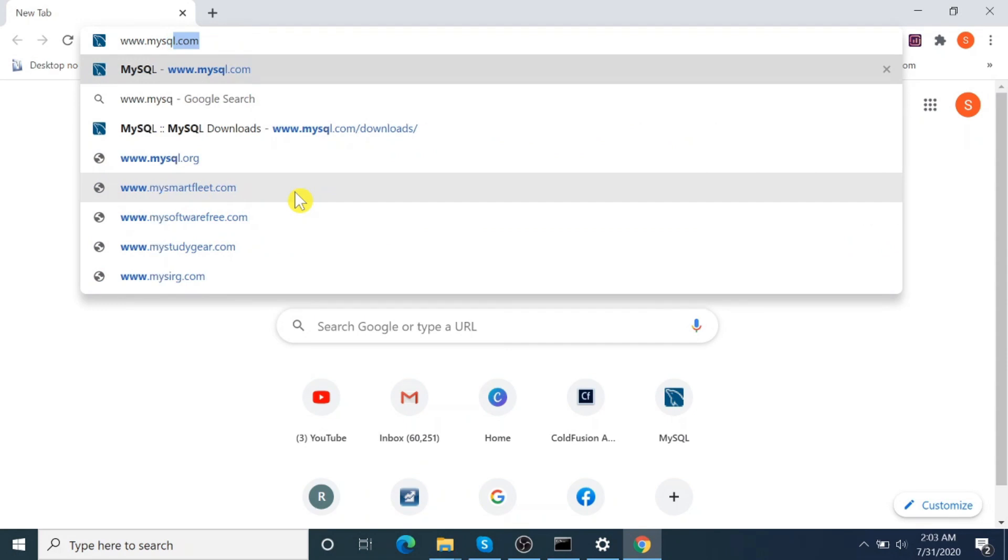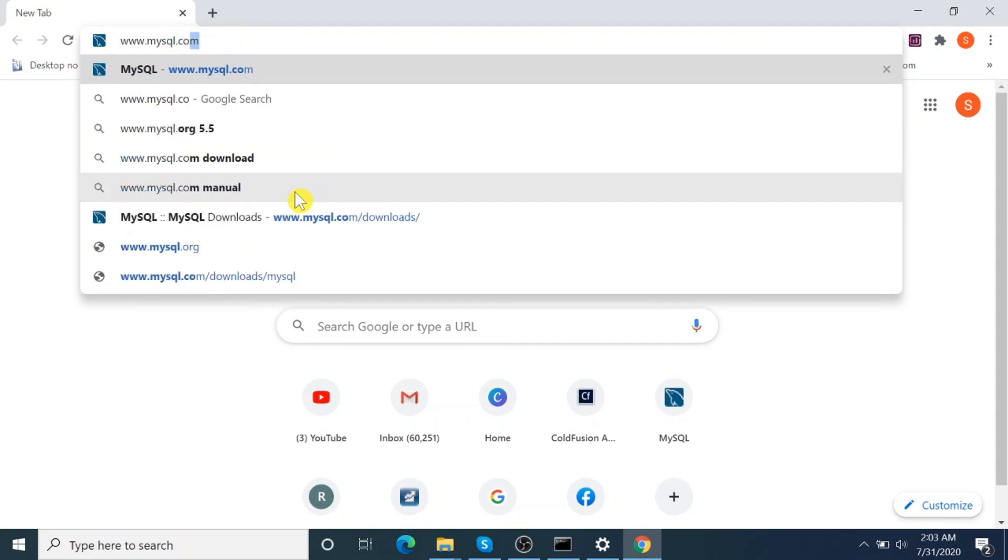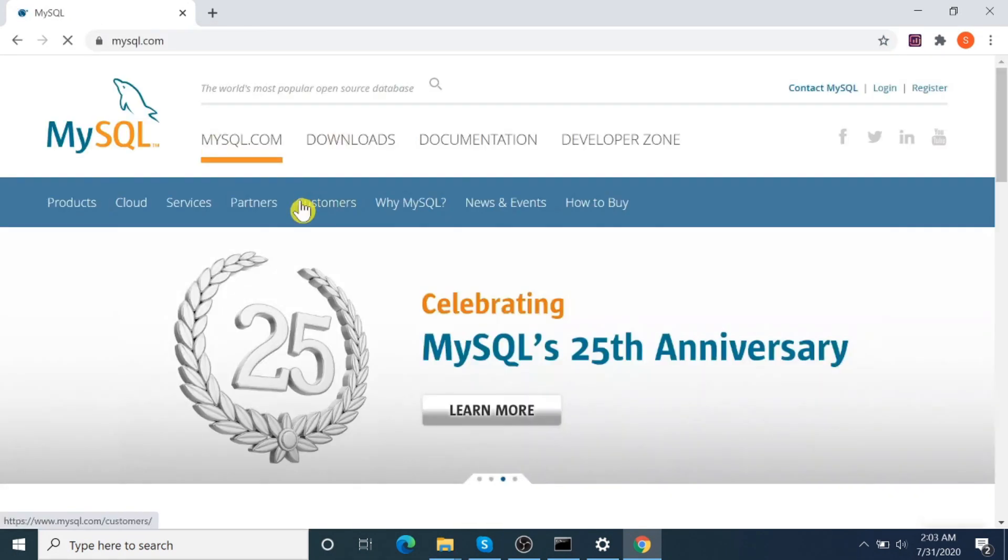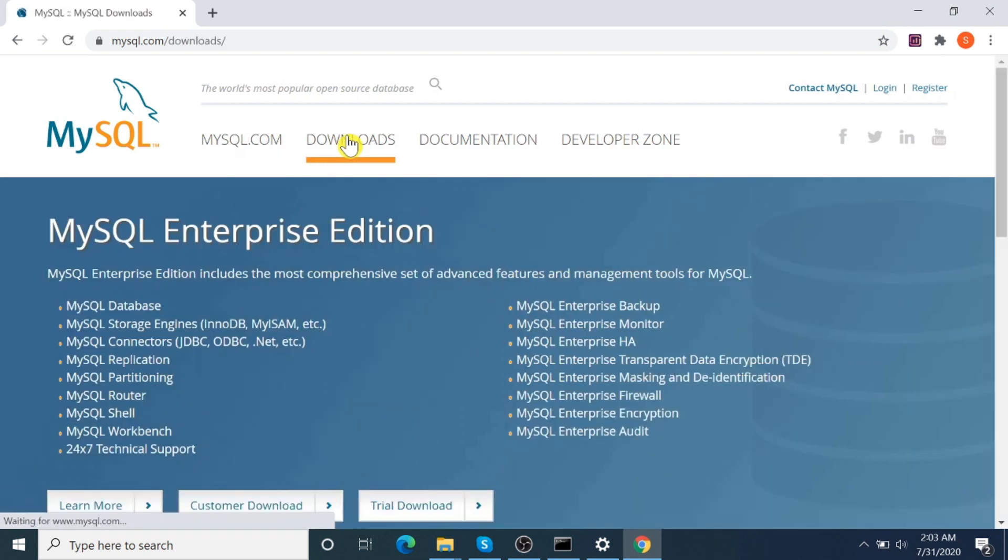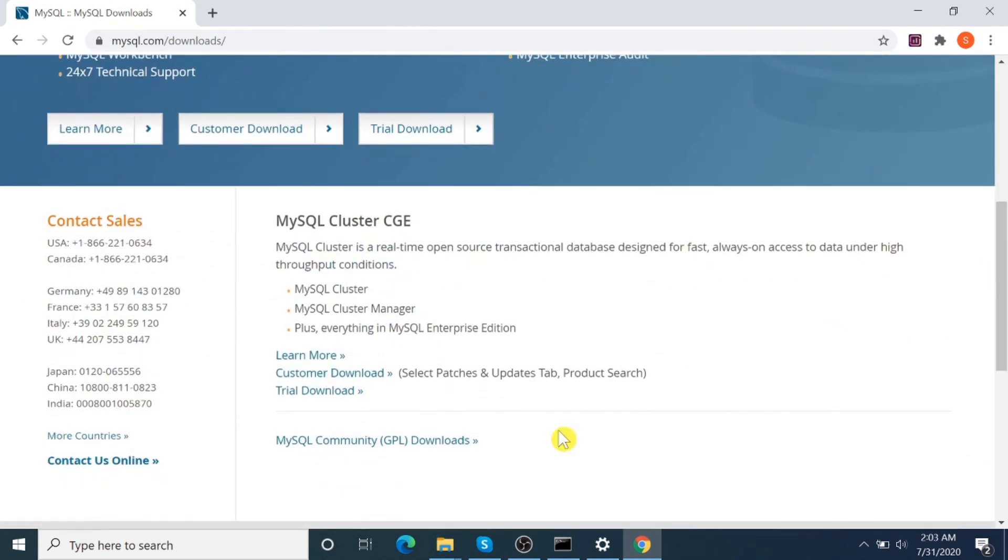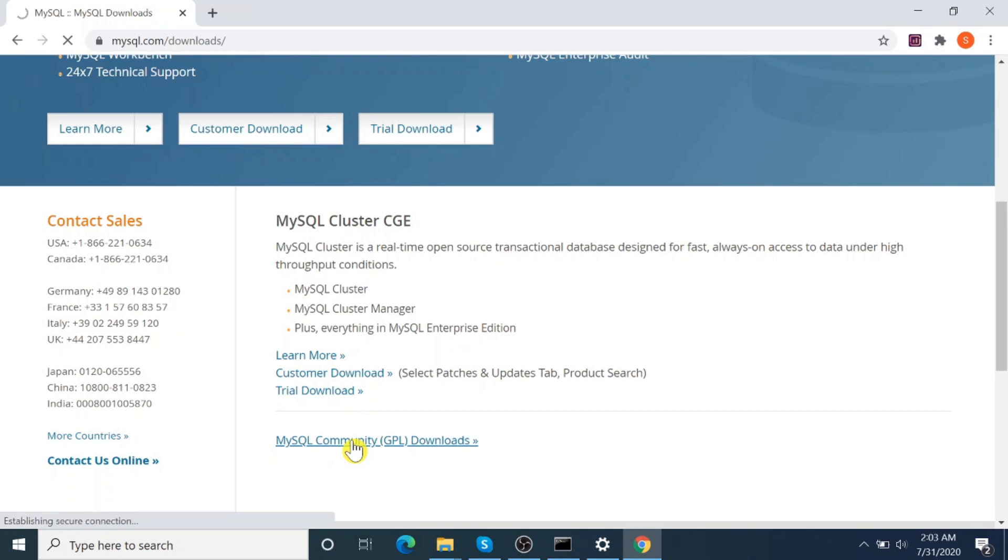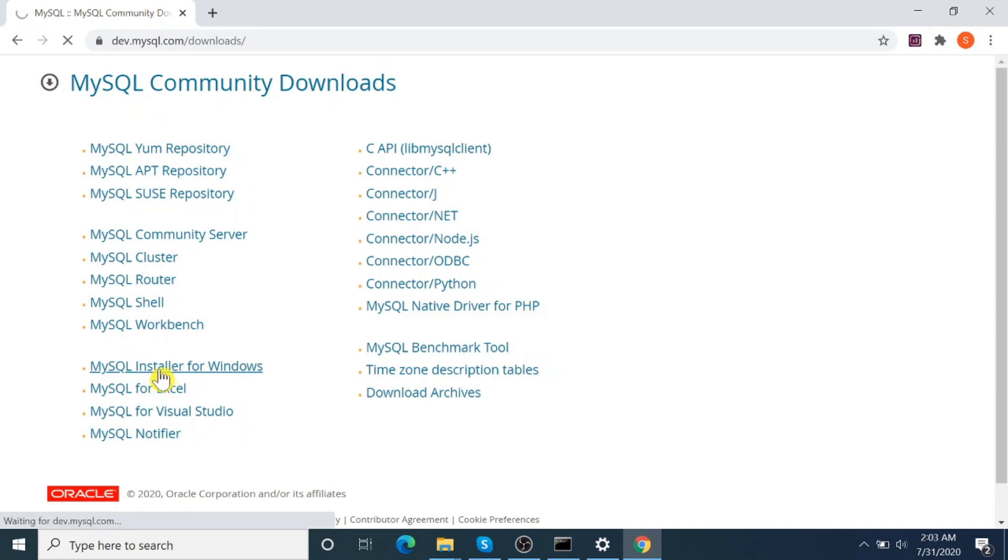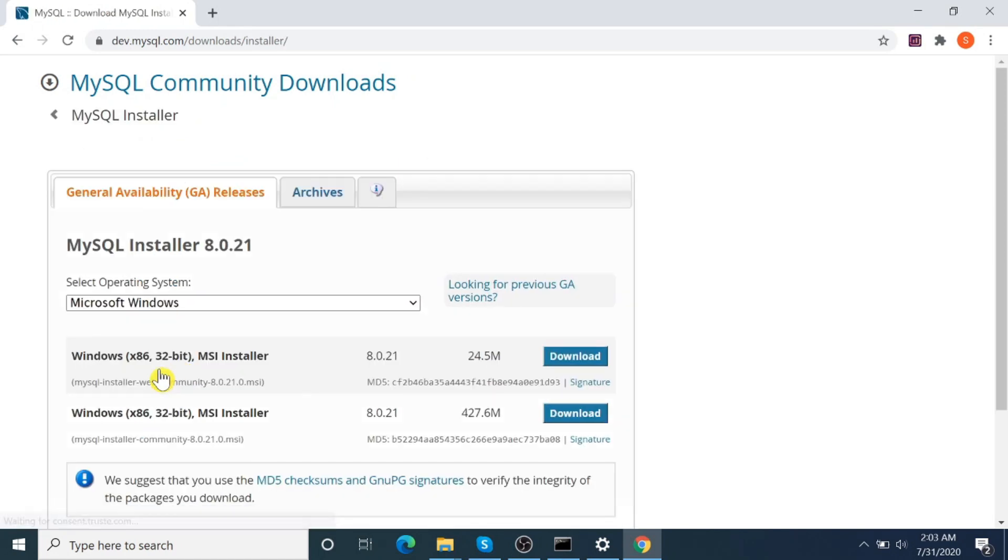Click on Downloads. Come down, click on MySQL Community GPL Downloads. Click on MySQL Installer for Windows. Click on first option, Web Community.